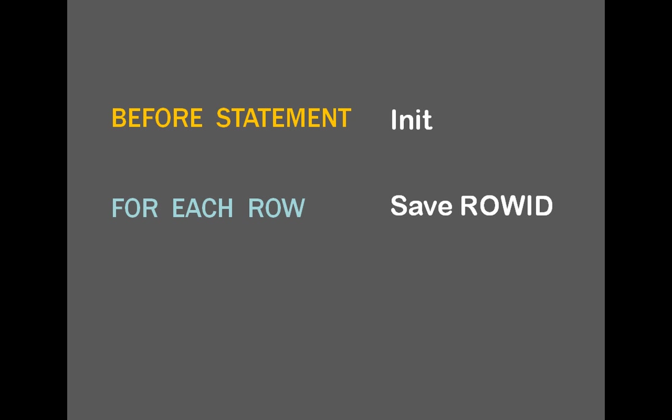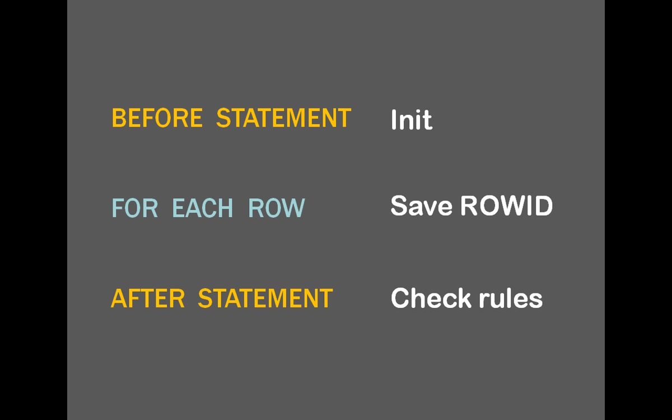in the for each row trigger you simply save the identifier of the currently modified row, and finally, in an after statement trigger, when you are outside the gap in the space-time continuum, you check that the modified rows let the table in a state that doesn't violate the rules.